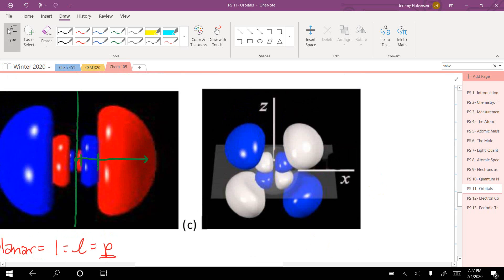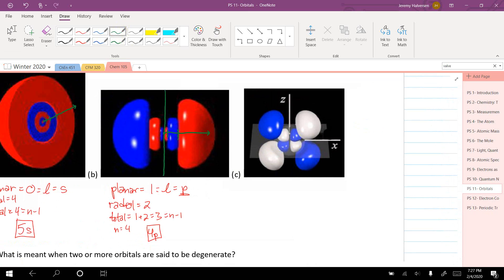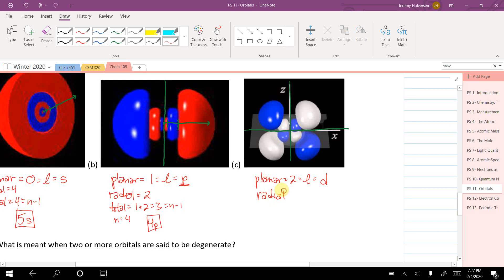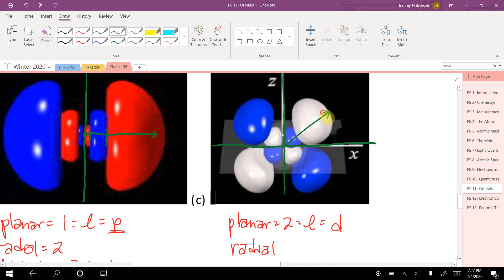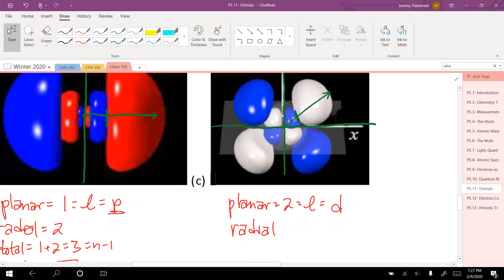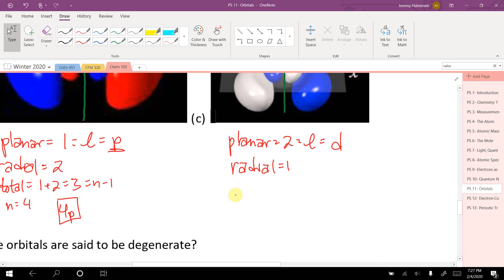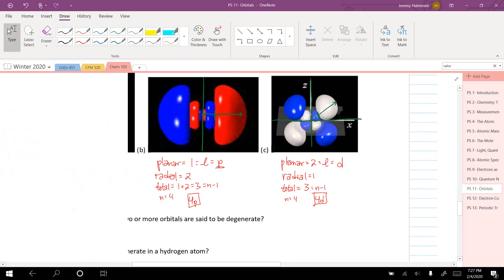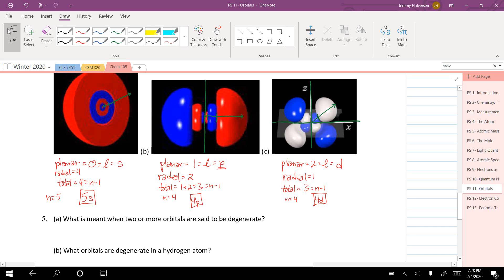For the next picture, counting planar nodes: one, two — so l equals 2, a d orbital with its clover shape. Starting in the middle going outward, one color change from blue to white means one radial node. Total equals three, so n minus 1 equals 3, meaning n equals 4. This is the 4d orbital. So planar nodes give you l and your shape; planar plus radial gives total nodes equal to n minus 1.